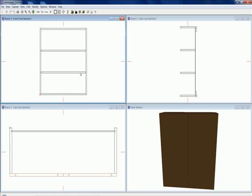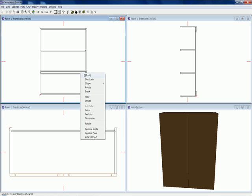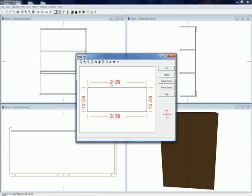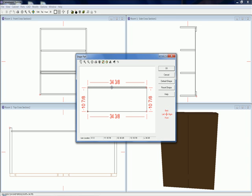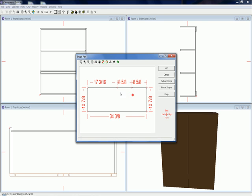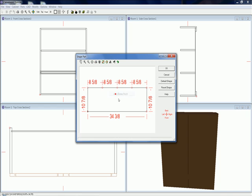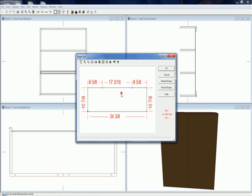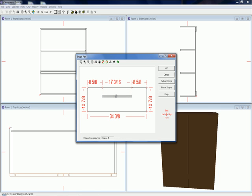I'm going to click on this shelf here. I'm going to right click and choose shape, choose modify. Click on the back edge here. Right click and add a break point. Add a break point here. Click on this point. Right click and choose delete. I'm just going to grab this edge right here. I'm just going to pull it down a little.